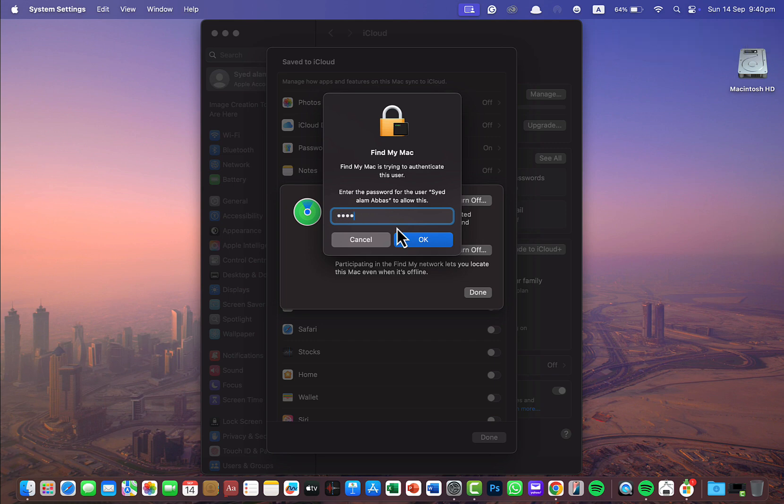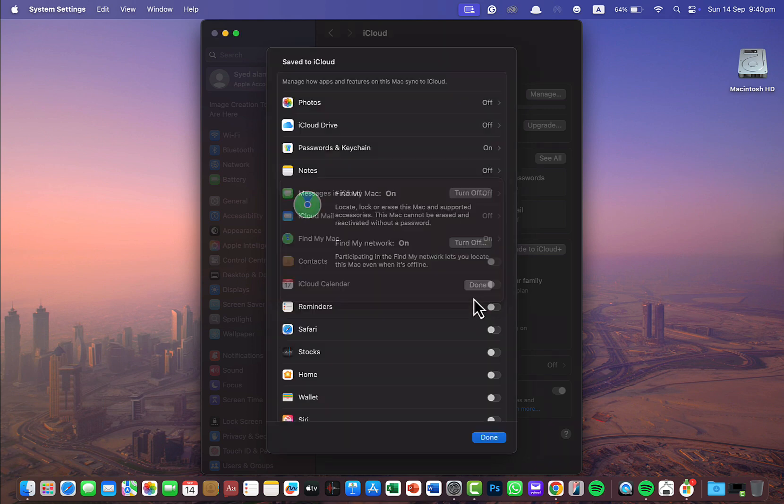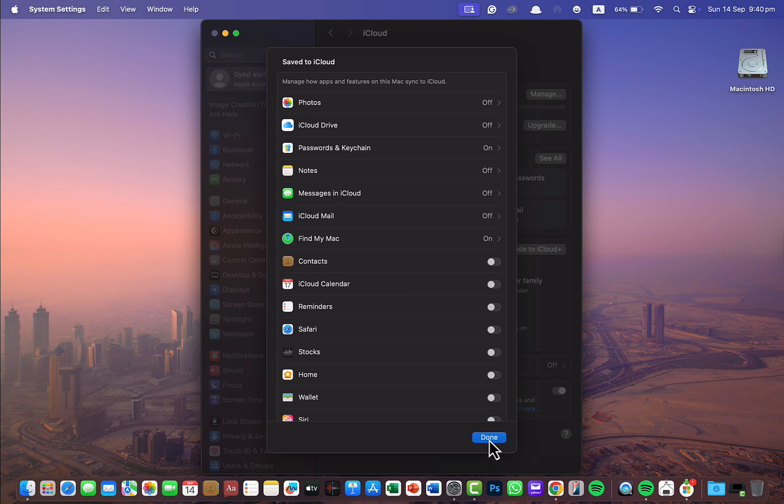Let me enter the password and that's it. Click on done and now you can see that your Find My Mac has been turned on easily.